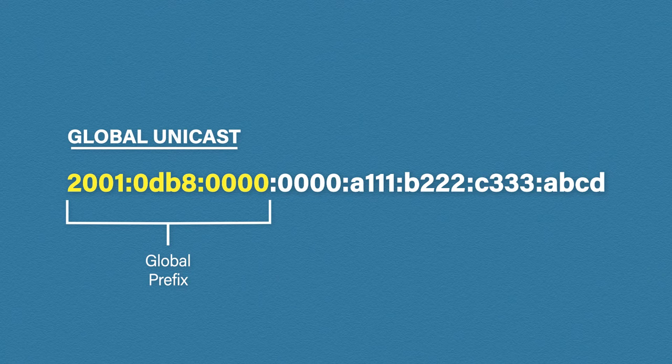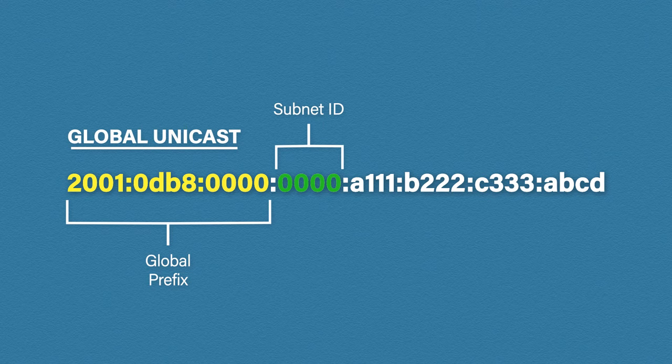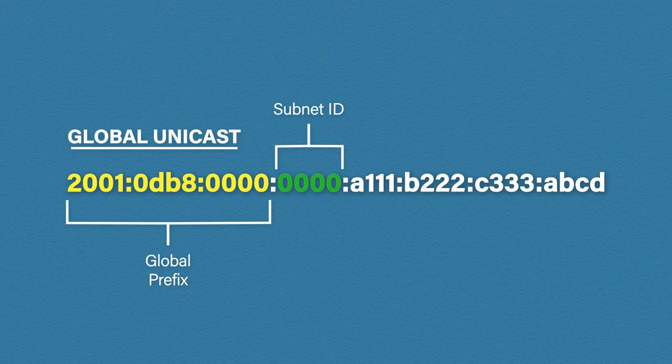Once we have the global prefix, we can then use the next 16 bits for our subnet ID. 16 bits gives us over 65,000 subnets to play with, and that leaves us nicely with a 64-bit host or interface ID.